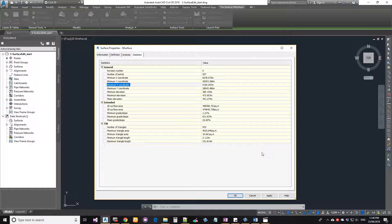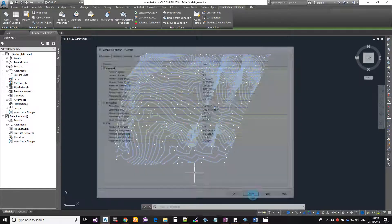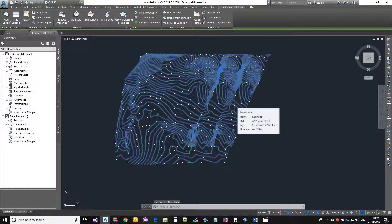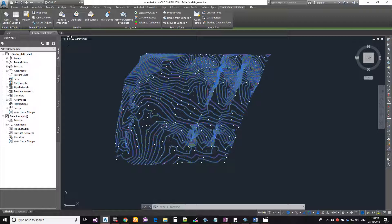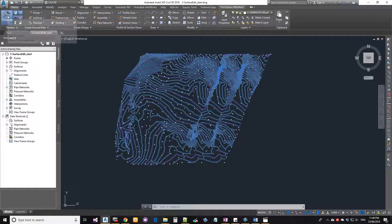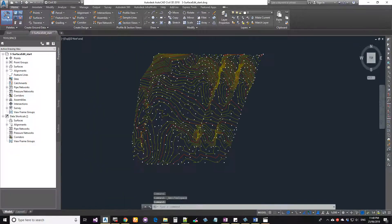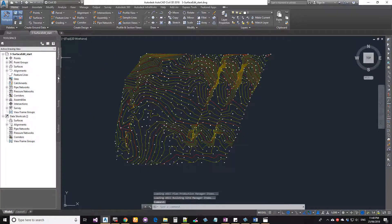Now that we've reviewed Surface Properties, let's see how to edit a surface — there are a whole bunch of edit operations available. To access Tool Space, go to the left side panel. If you don't see it, under the Home tab click the big button that says Tool Space. The four buttons correspond to the four tabs. Go to Prospector and expand your surface.